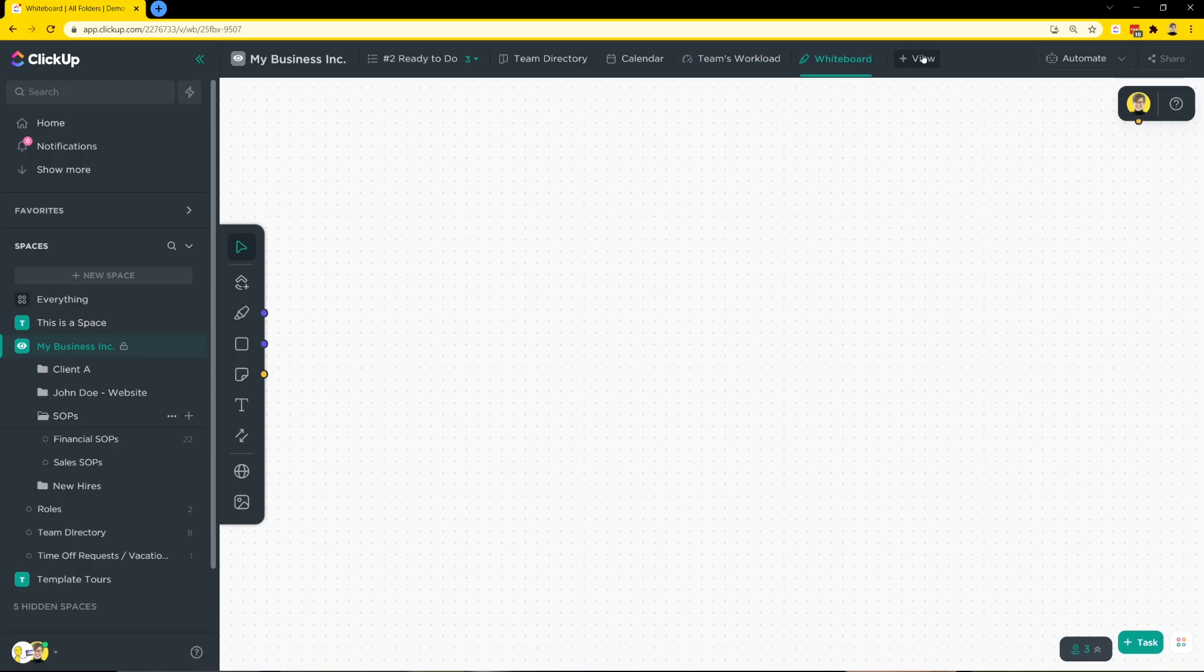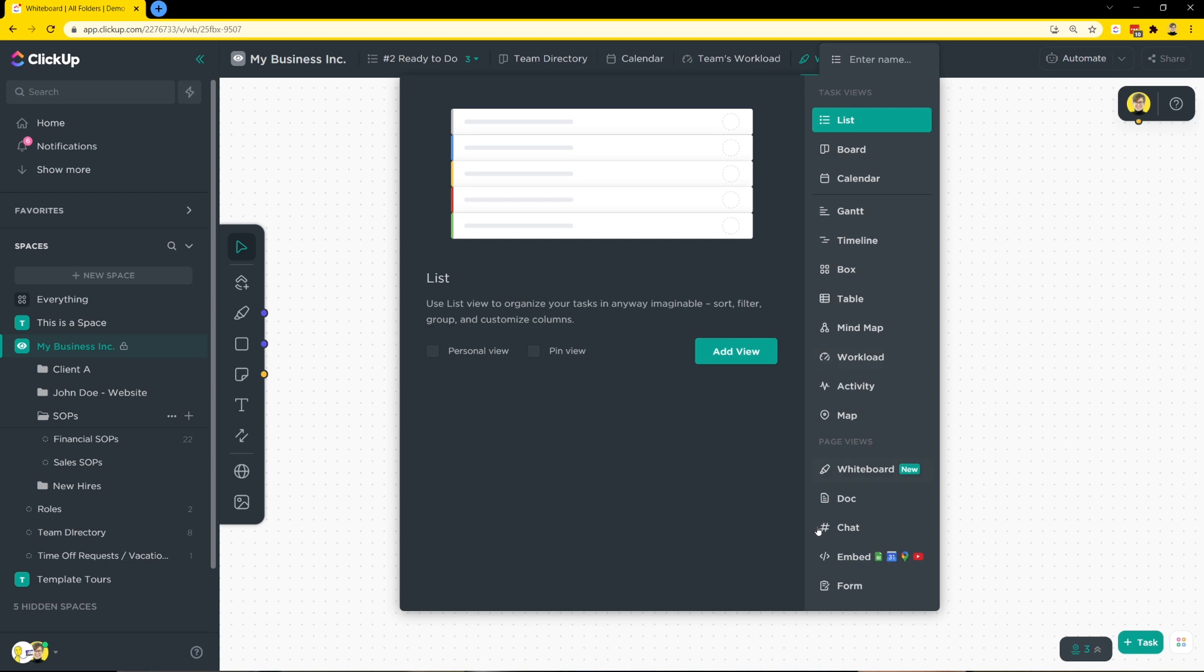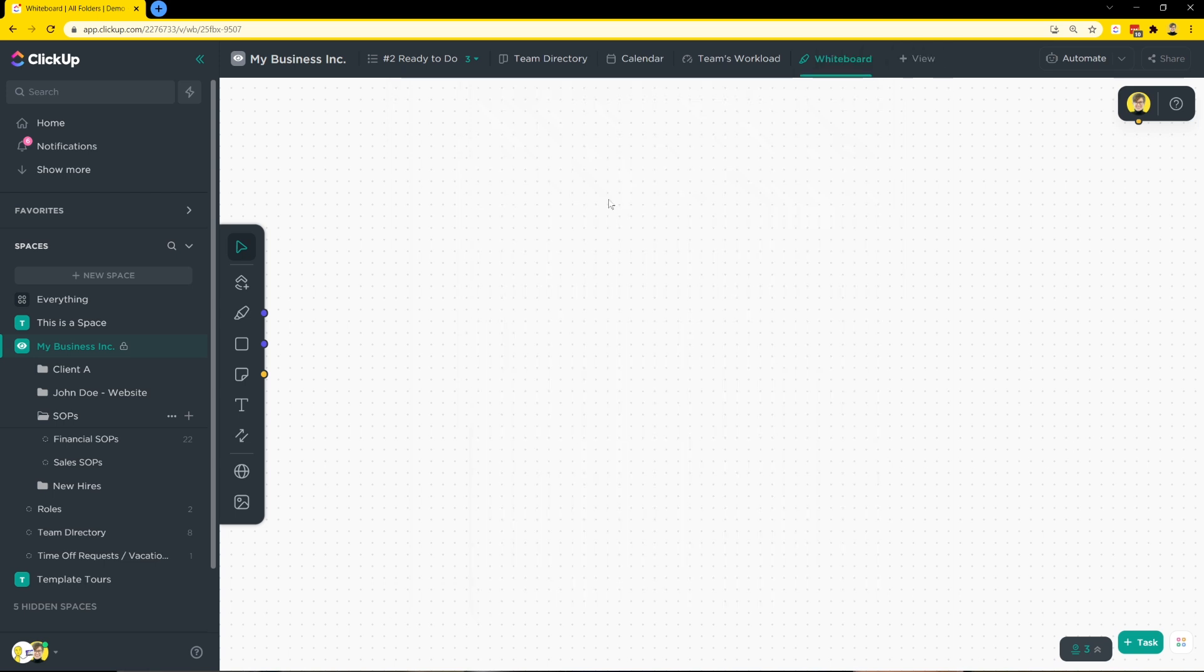So ClickUp just released a brand new whiteboard view. Before level up has even happened, they have released a new feature. This release seems to be an extension of that one app to replace them all philosophy where ClickUp is trying to replace features that other tools use and build them into their own platform. This literally just dropped in my account while we were sitting here waiting to get ready for level up. So I'd love to have you join me on our very first look inside the whiteboard feature. When I click on new view here, I saw this new whiteboard option pop up and this is what we are seeing.